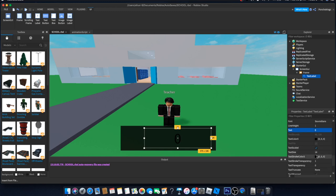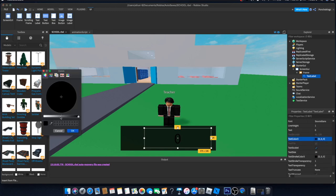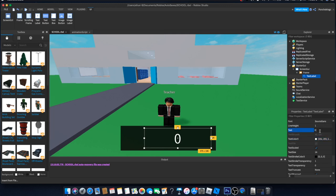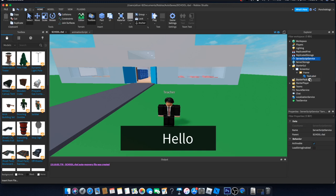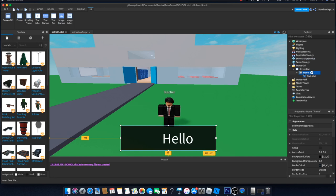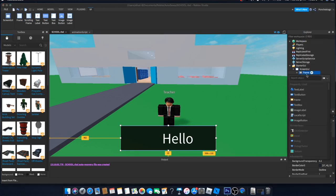Change the text color to white to make it look better. If we write 'Hello' in the Text property, that's how it will look. I think it looks pretty good for now. Let's go ahead and in the frame insert an Image Label.